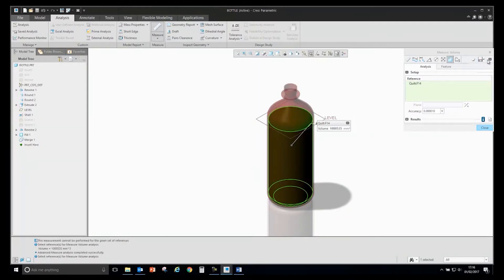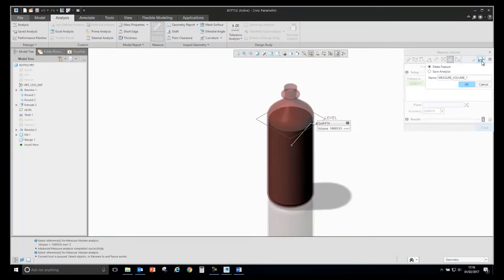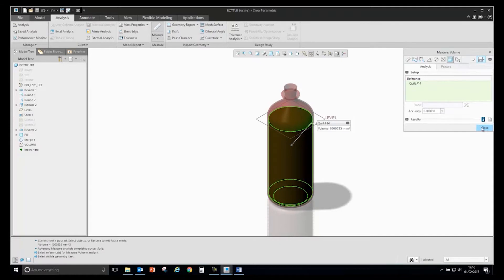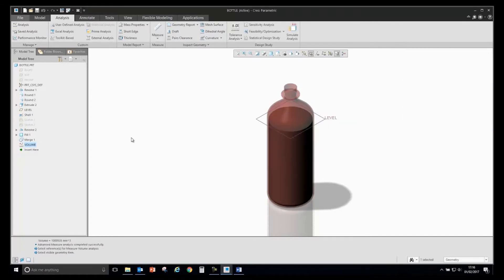I can save that to a feature by clicking make feature. We'll give it a name and I will call this volume. This will save the volume to the model tree.